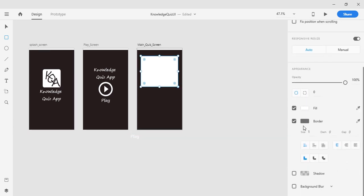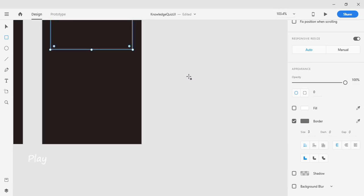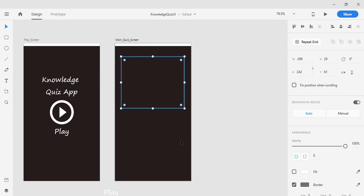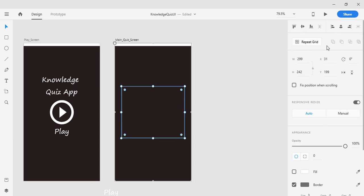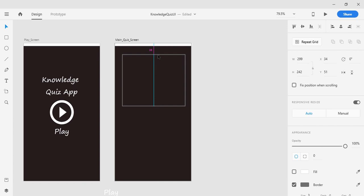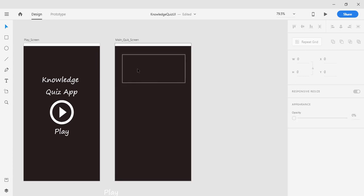I'm going to unfill the rectangle because I don't want a fill, and I'll set the border to 3. Then I'll press Ctrl to increase the zoom, select the pick tool, and place the question container in the middle of the screen both vertically and horizontally. I'll align it horizontally and position it toward the top of the screen. I'll also decrease its size because I don't want the question container to be too big.